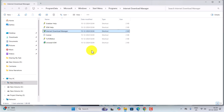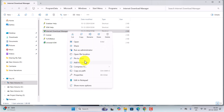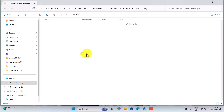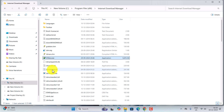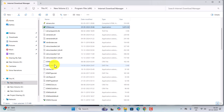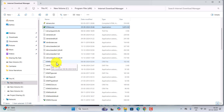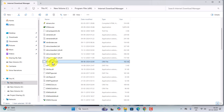This is the Start Menu programs location, so right-click on it again and go to Open File Location — this is the actual file location. Now over here you have to find the CRX file. You can see this is the IDM Edge extension CRX file — select this one.